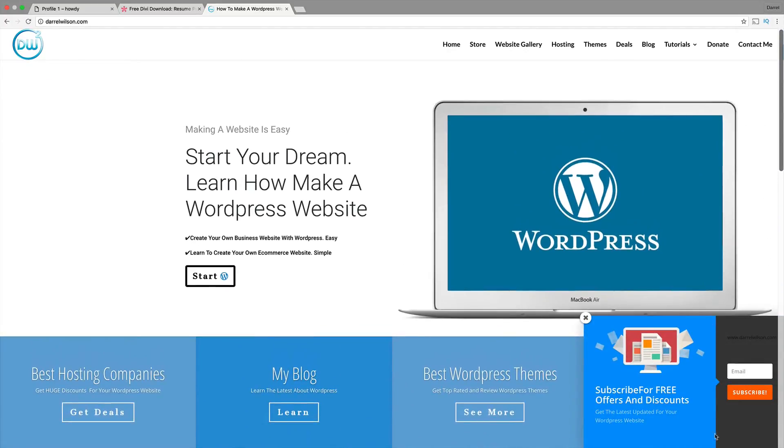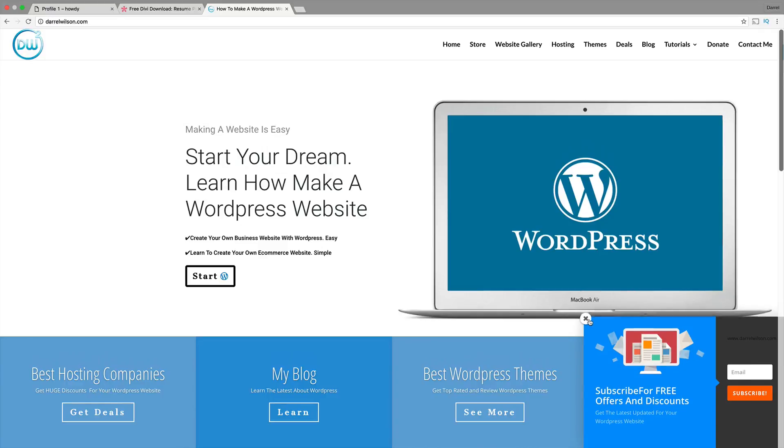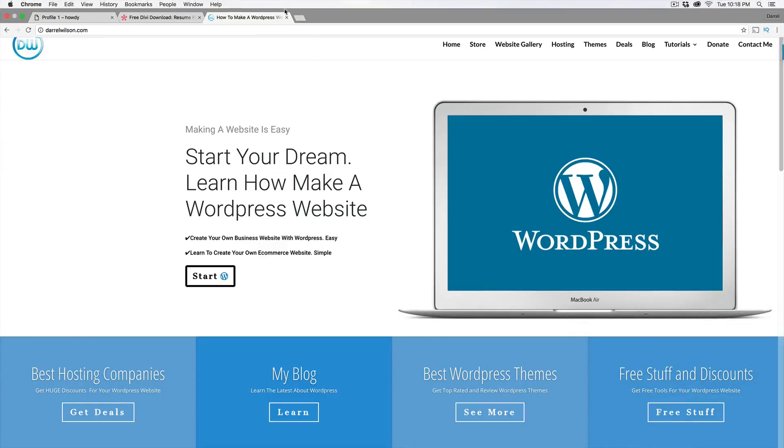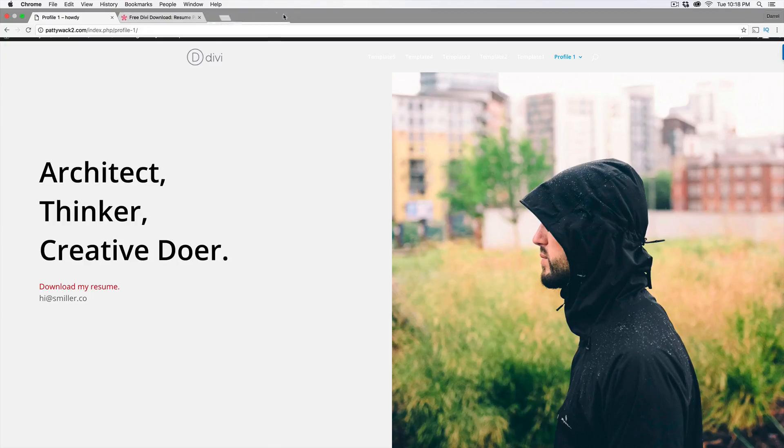You also get this plugin right here. This plugin right here is called the Bloom plugin. You'll get that for free if you purchase the DVTheme. Let's go ahead and show you guys how to do this.